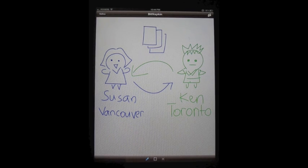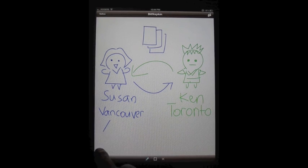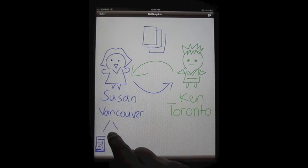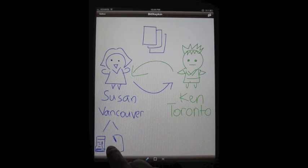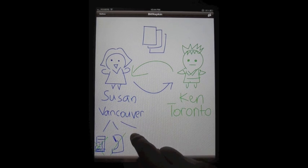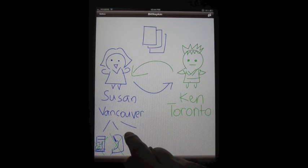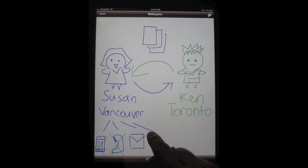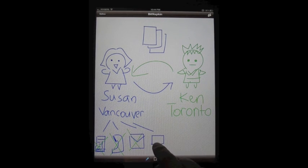Susan had a lot of problems communicating with Ken. She tried many tools but none worked. Online chat and phone are bad for illustrating ideas because words cannot explain many things. Email is not interactive because of the long wait for a reply. Online whiteboards allow you to draw, but using a mouse is difficult.